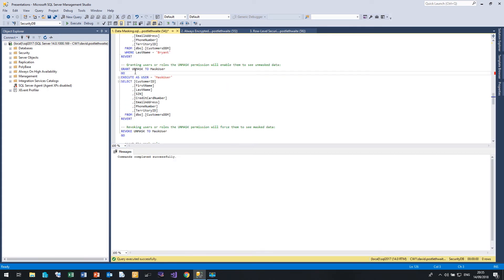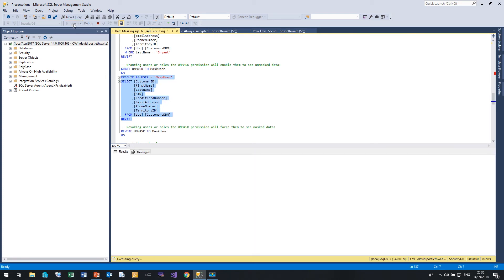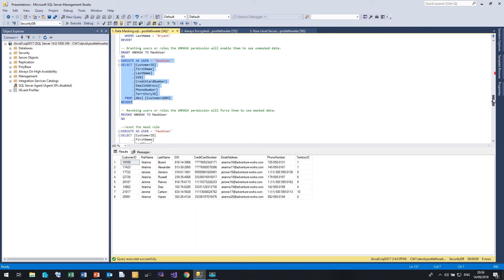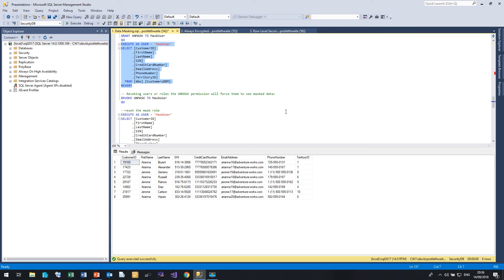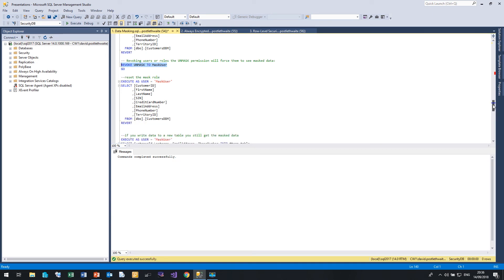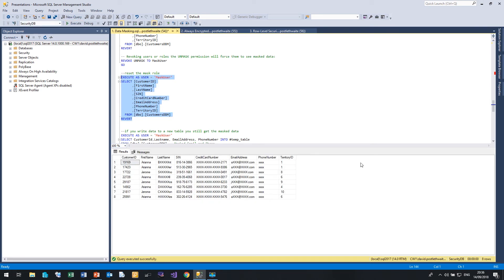Now we can allow a user to see unmask data by using the grant unmask command. So if I grant unmask to mask user, and now execute as the masked user, the masked user now sees the clear text data. So that allows us to define users and roles that can see the masked data or the unmasked data. So let me revoke that unmask. And if I just prove that it's working, let's run it again. And we see the masked data again.